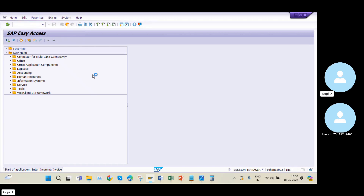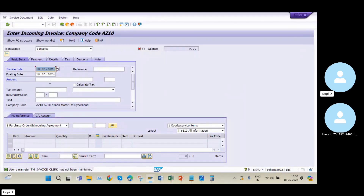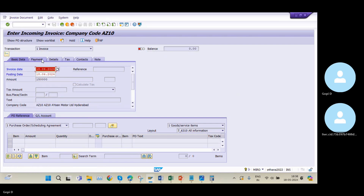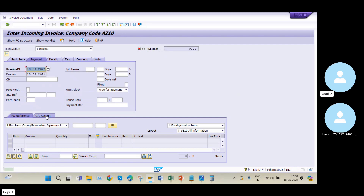Now I am going into the next entry: invoice receipt (MIRO). The journal entry for invoice receipt is: GR/IR Clearing Account debit and Vendor Account credit. I will enter the amount as 1,50,000. I am changing the date to period 4, since I opened posting periods only up to period 4. Then I navigate to the GL account side.